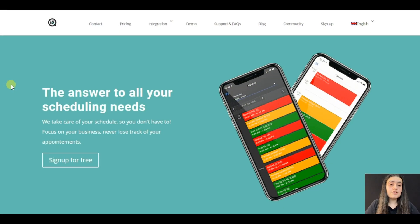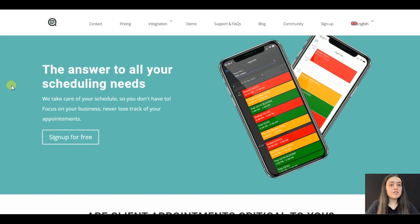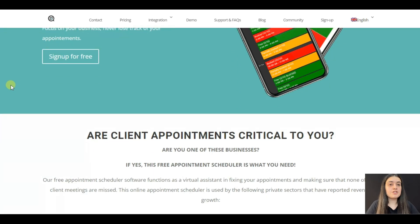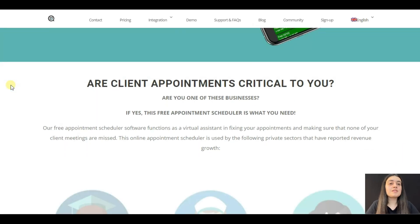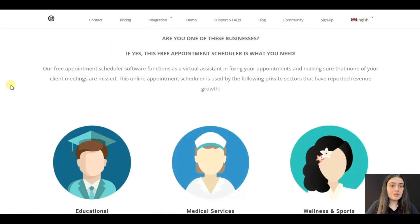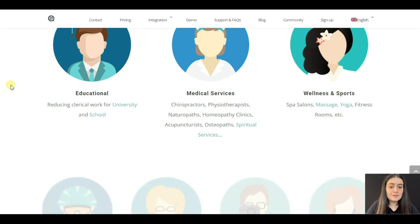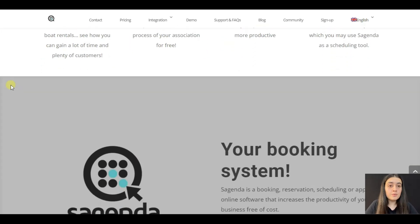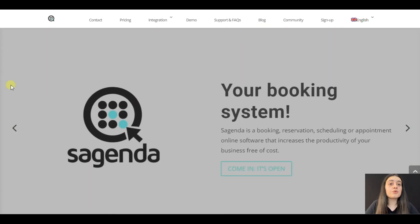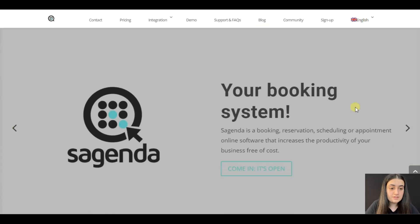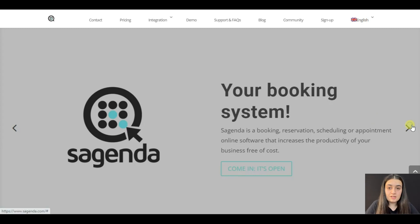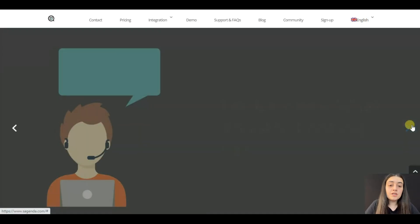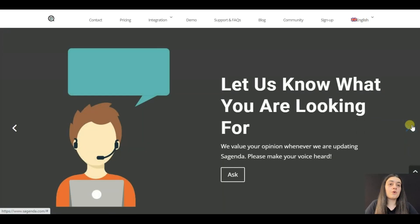Sugenda is an online scheduling software that you can use for professional purposes such as fixing appointments and meetings of your clients online. It allows customers to choose the date and time of an appointment according to their preferences. It is a scheduling-oriented plugin and the booking can be done online.